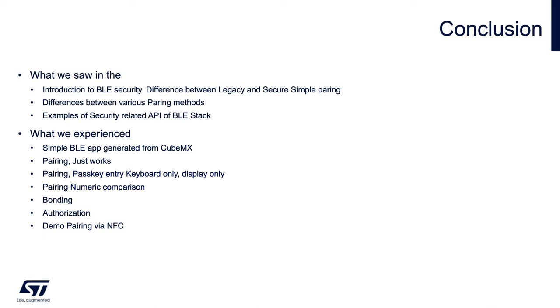You should be able to differentiate between legacy and secure simple pairing and name various pros and cons of different pairing methods.